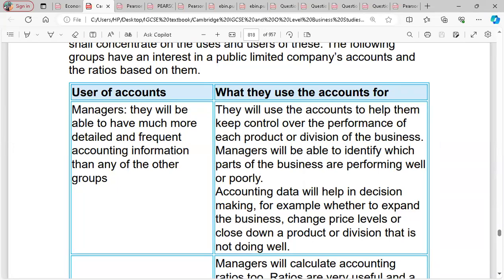Each department's accounts are accumulated to know which is doing well — that's why we have contribution analysis. For each department, we measure the contribution to know which department to shut down or not. Before making that decision, managers analyze the accounts.